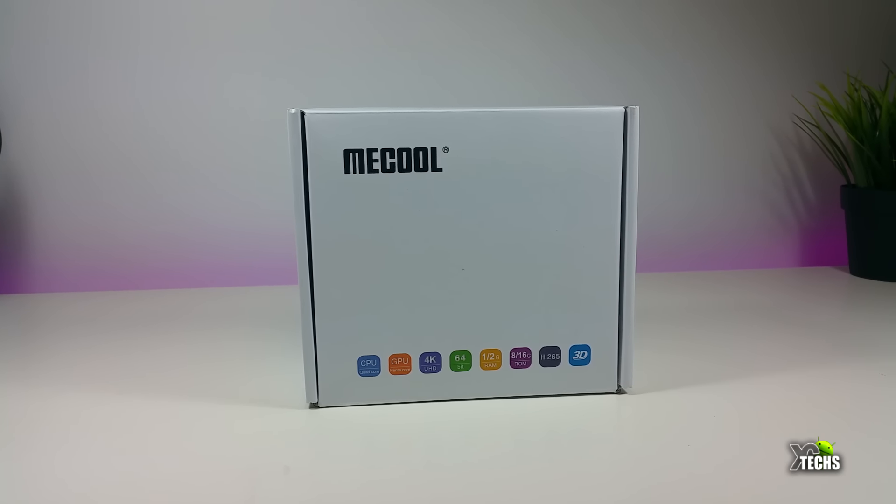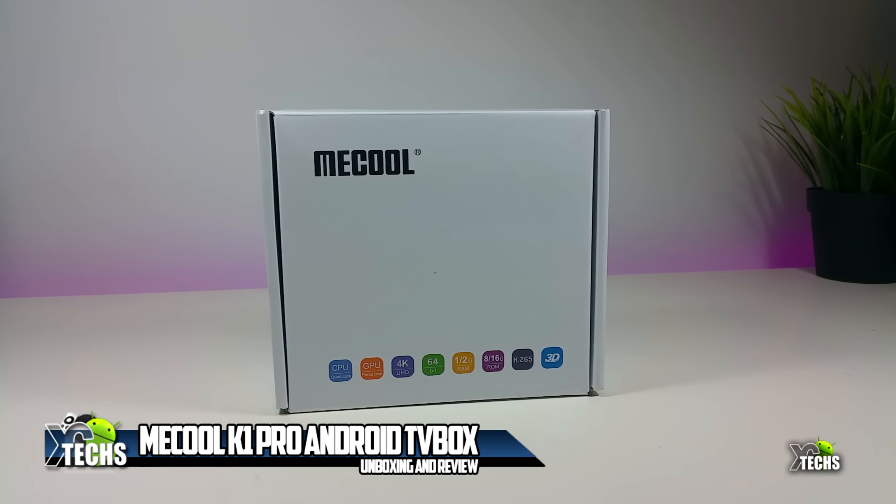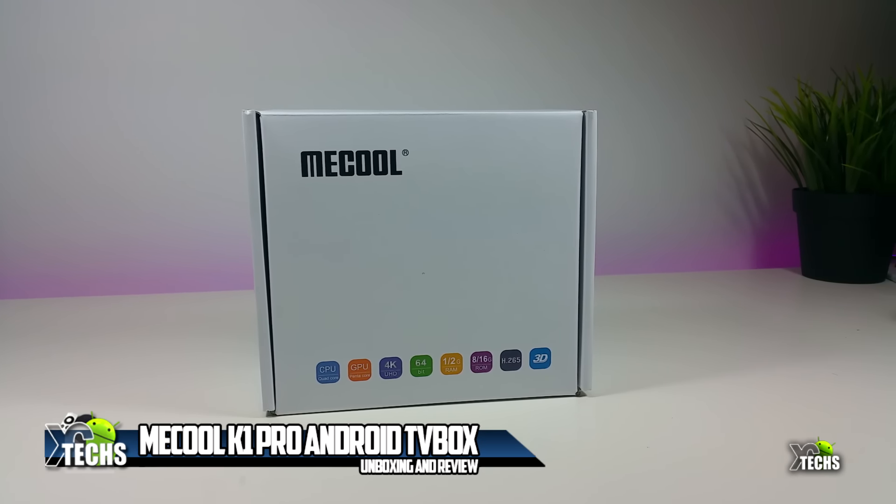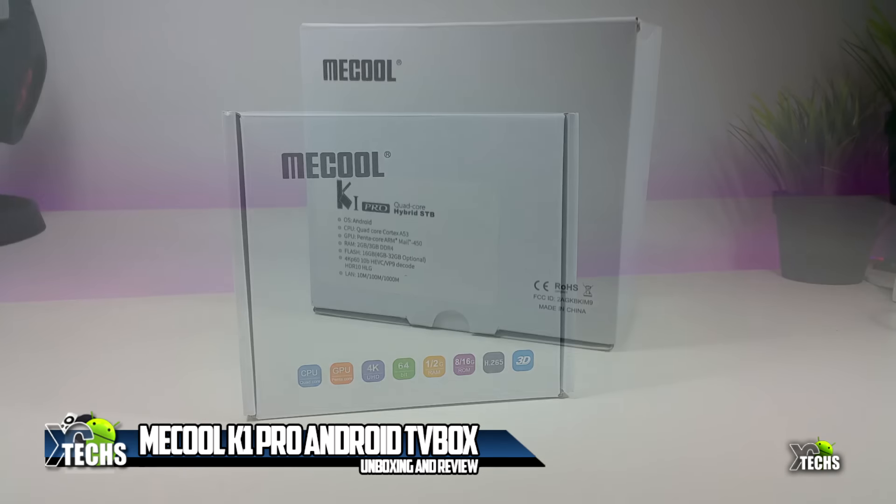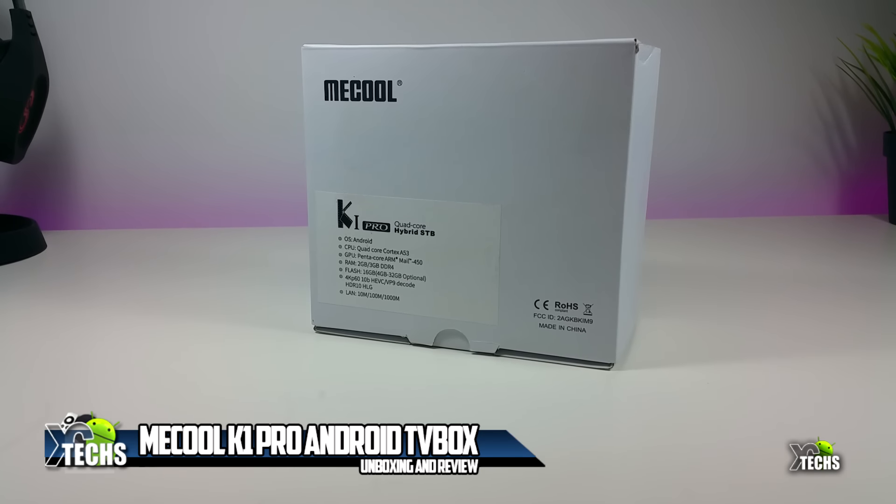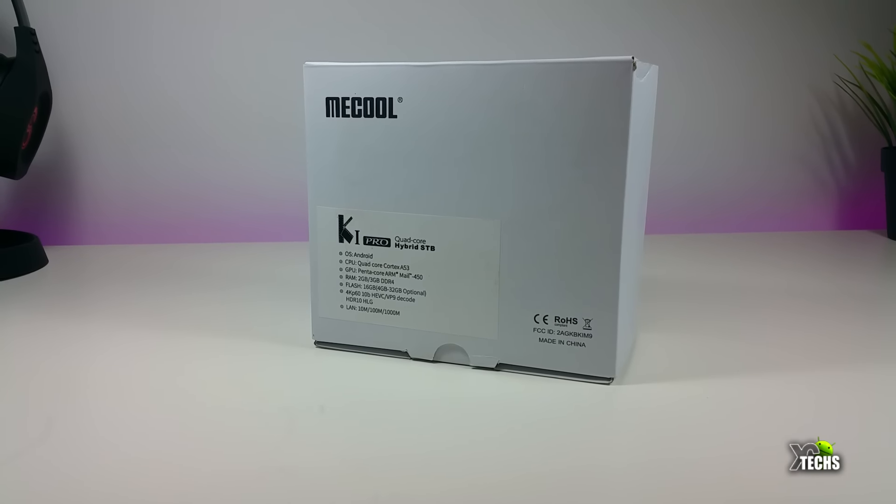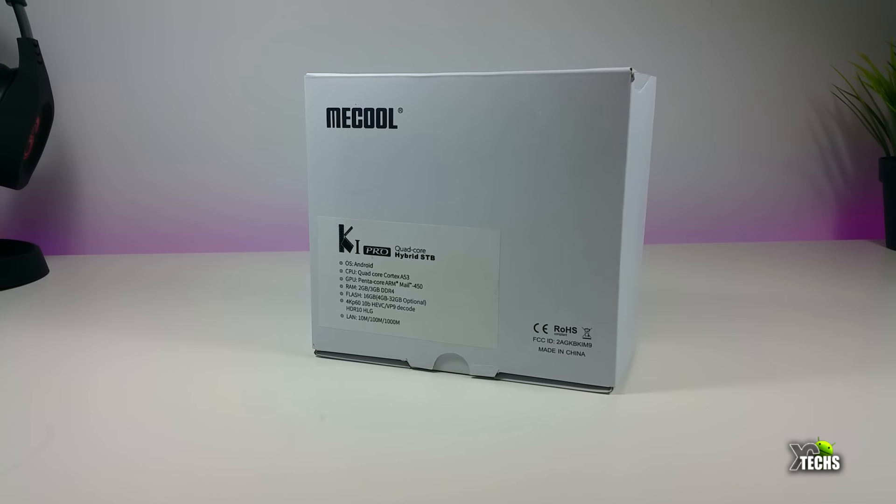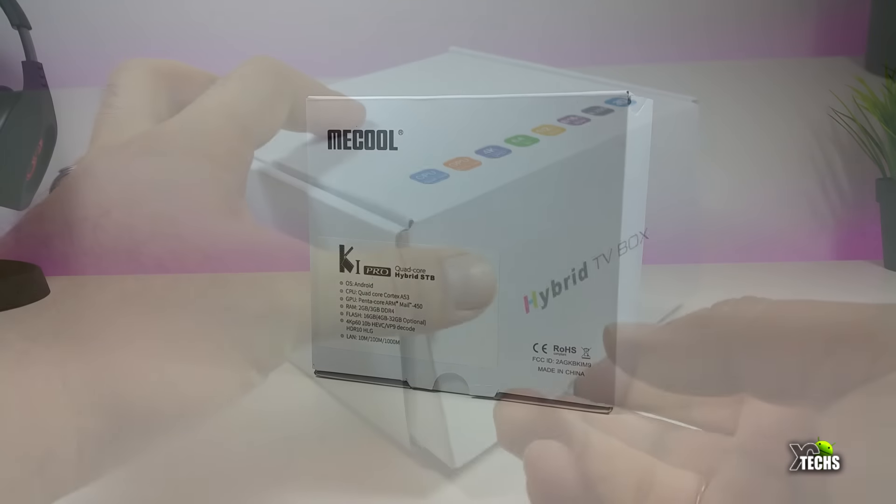Thank you for visiting our channel. Today I came out to review this nice looking box called K1 Pro. It's done by Mecool. It's a quad core box, so let's go through it.